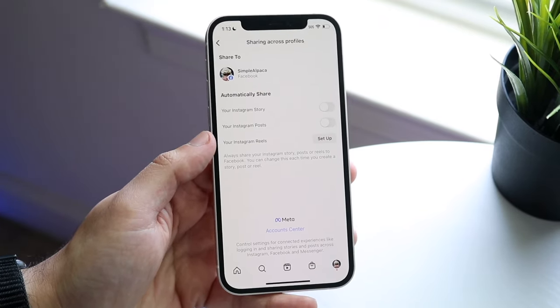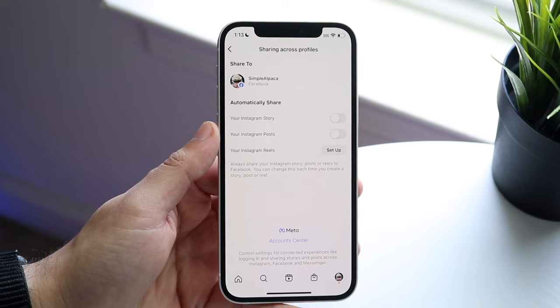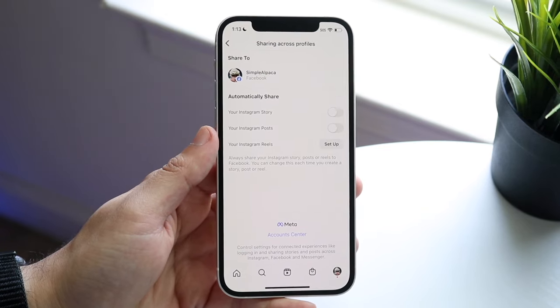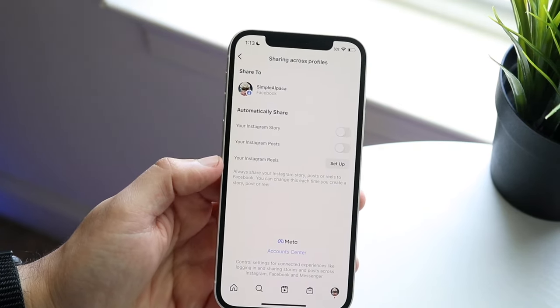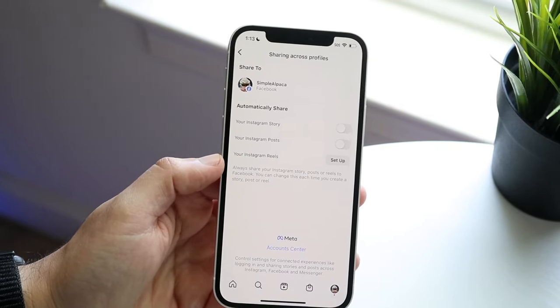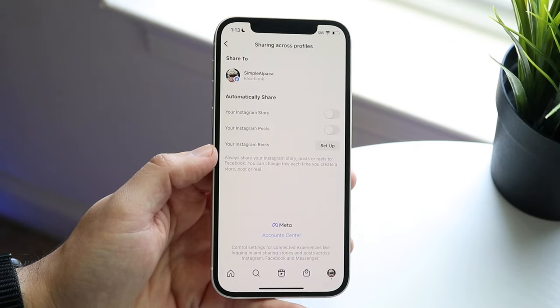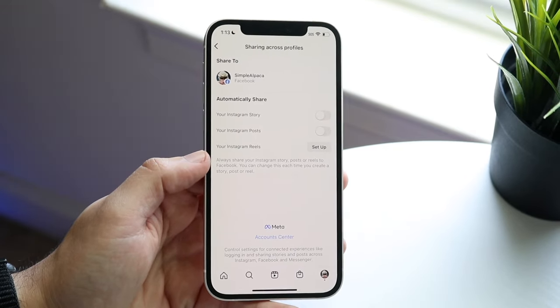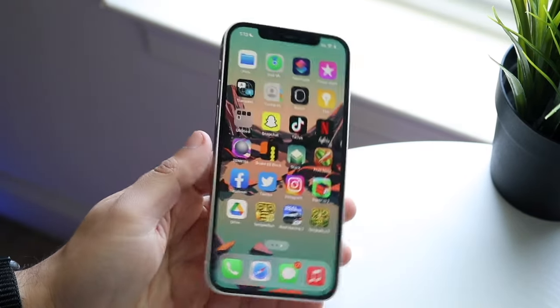You can do Instagram posts if you want to, but your Instagram story means every time you post a story on Instagram, it'll also share to Facebook. I believe if you're also posting on Facebook, it'll also share to Instagram as well. That's pretty much how to do it.